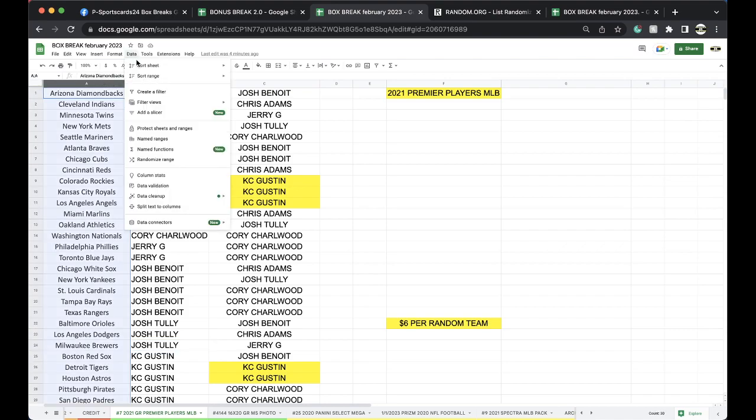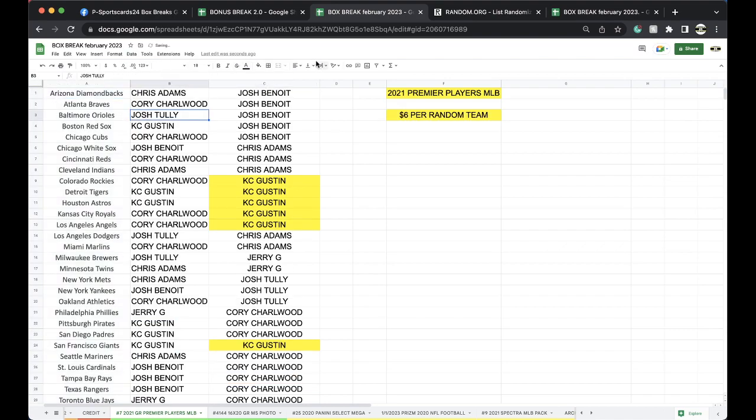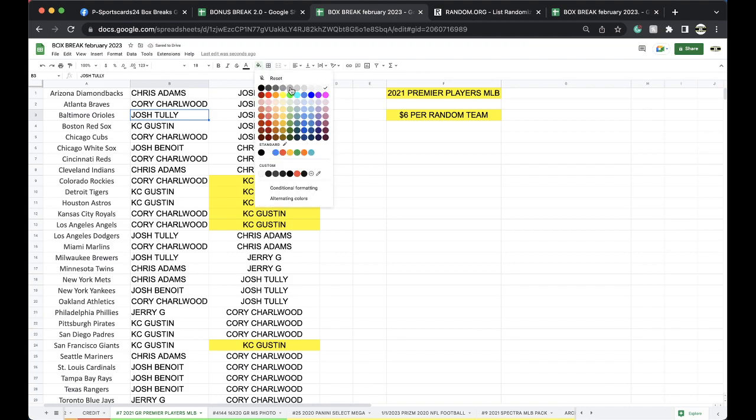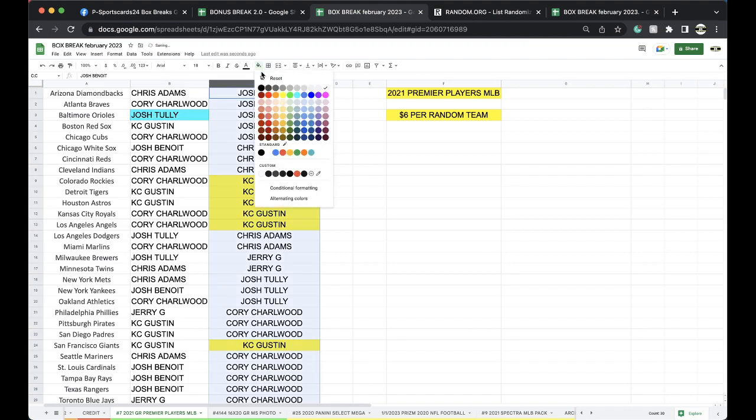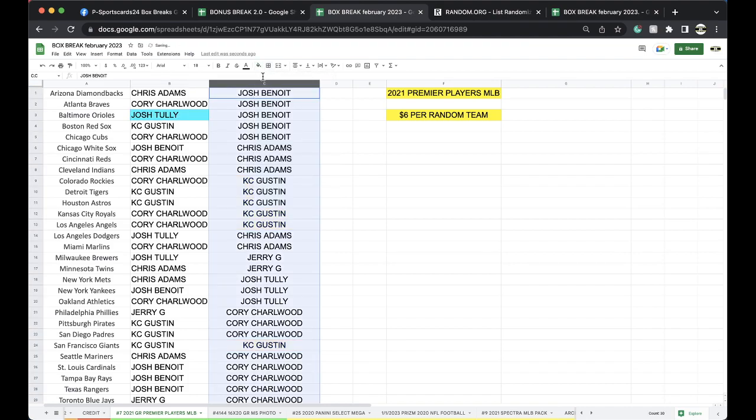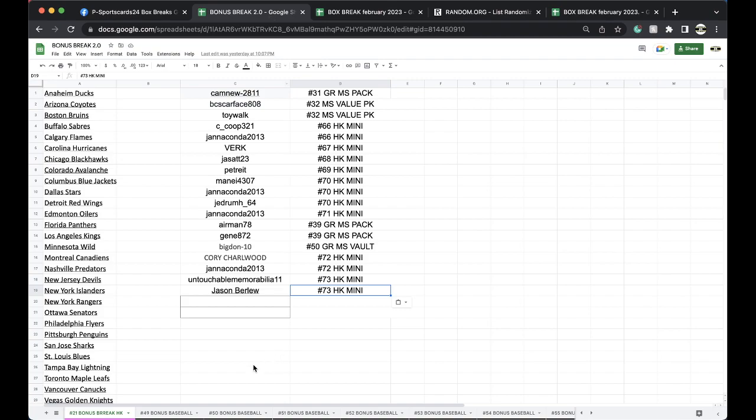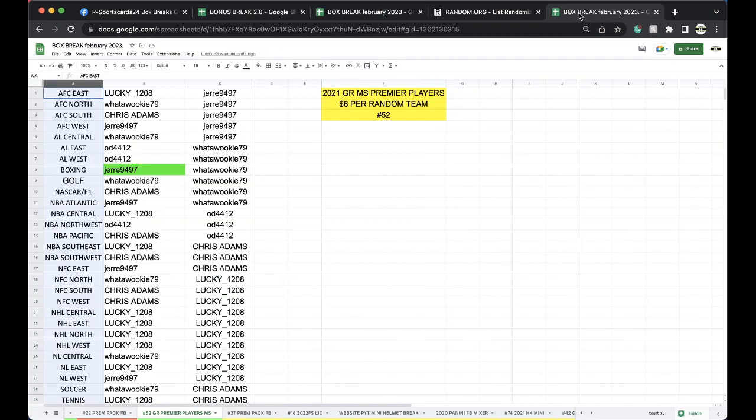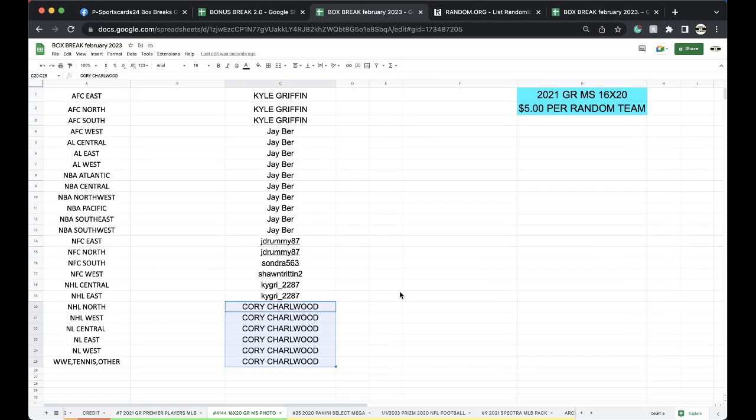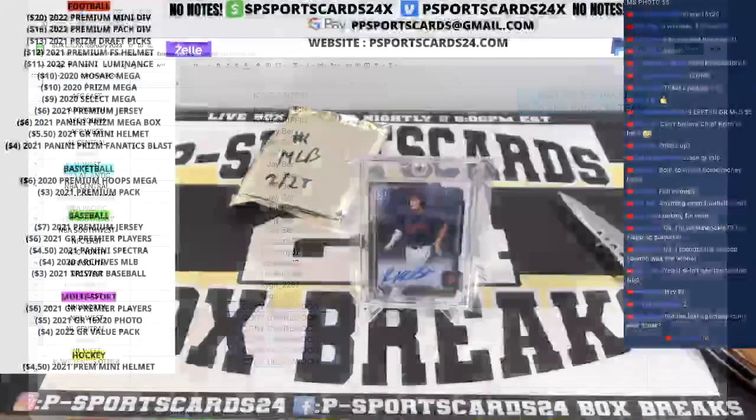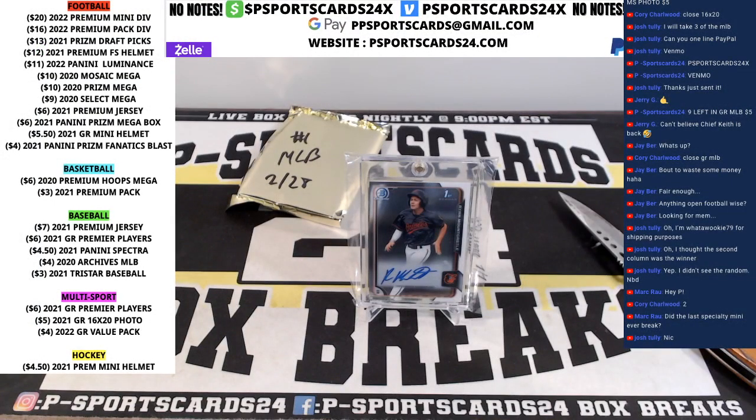All right. For the Baltimore Orioles. All right. Group you guys together. Baltimore. Josh. All right, Josh. There you go. You got that card for you, man. Very nice. You got the Baltimore Orioles on card auto there. Very nice, very nice, man. Nice hit there. 16 by 20 is up next. Nice looking card. Nice looking card there. All right. Stay tuned. 16 by 20 up next. Very nice. Thank you.